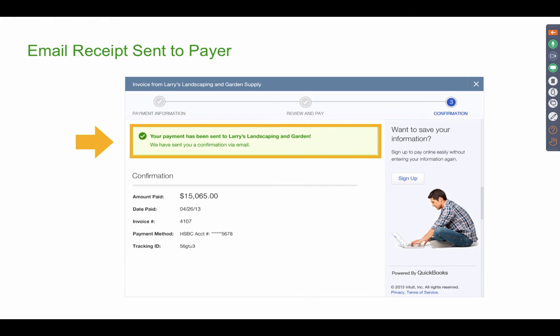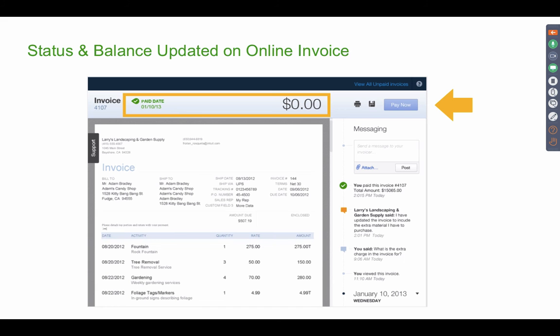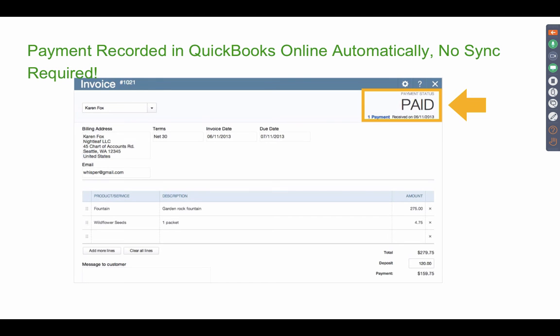And then once the client pays you, it will give them a confirmation and it will also email them letting them know, hey, you pay this client this much. And you will also get an email letting you know that your client paid you. Then when your client logs in again, to attempt to pay it again, it will prohibit them. It won't allow them to pay again because it's already been marked paid. So it's a good, nice control mechanism to make sure your clients don't pay you twice.